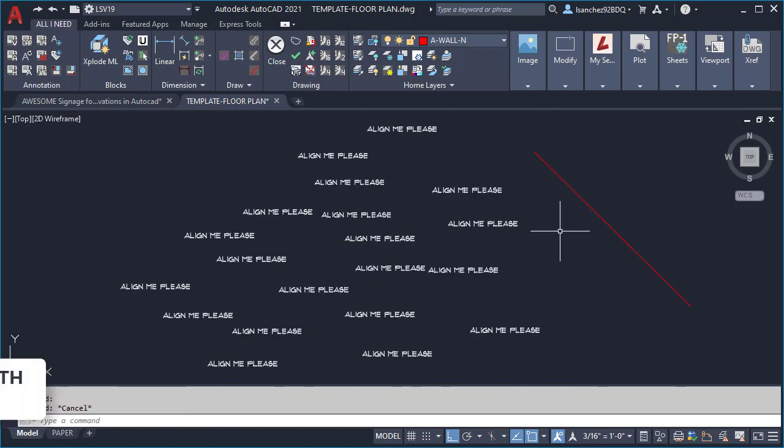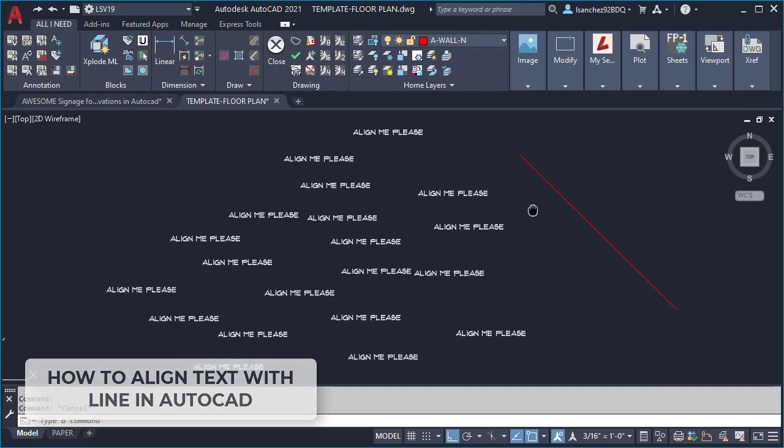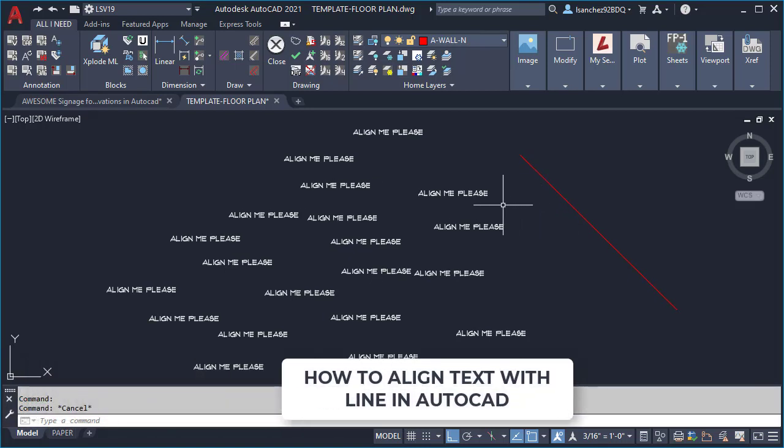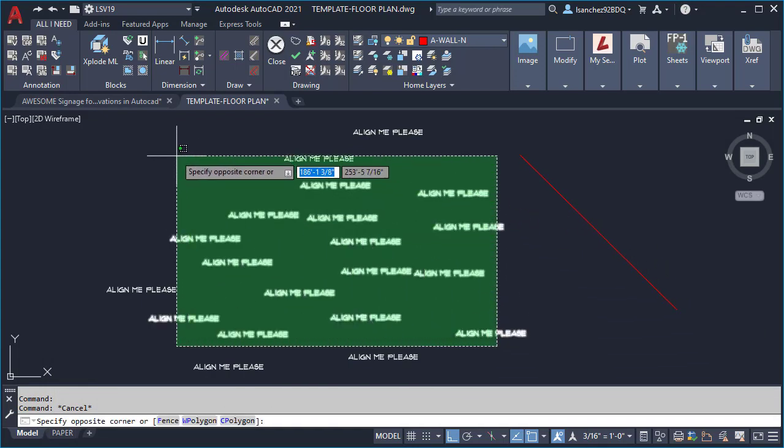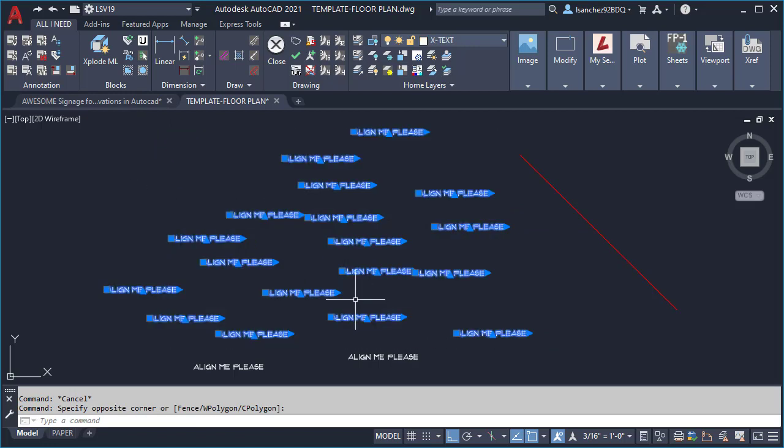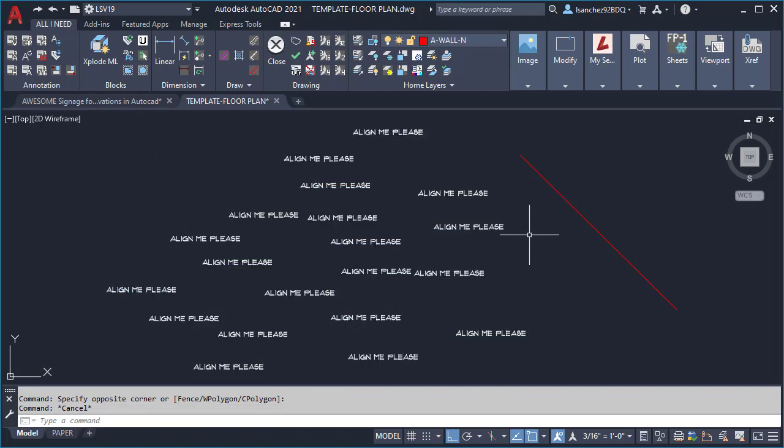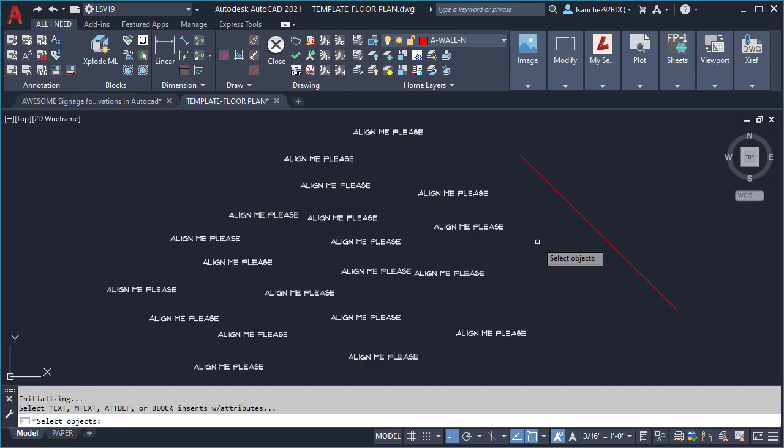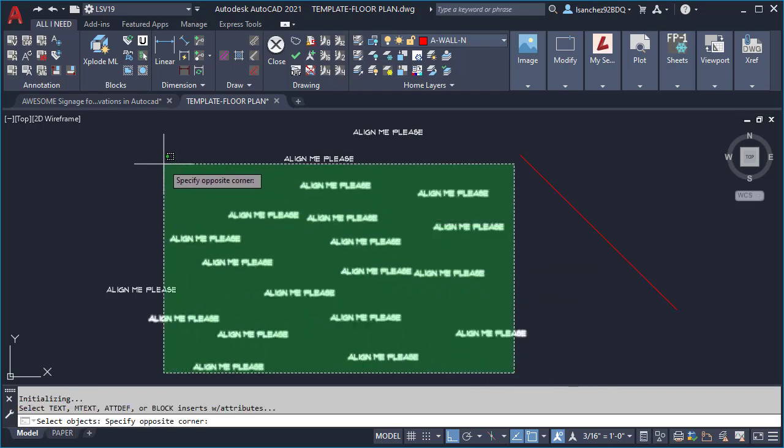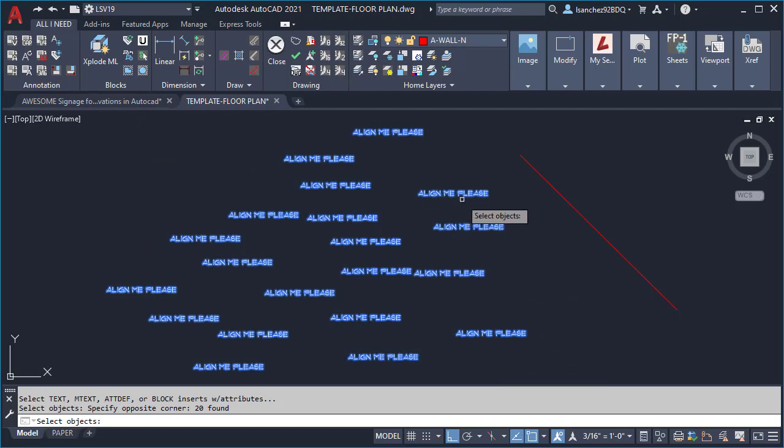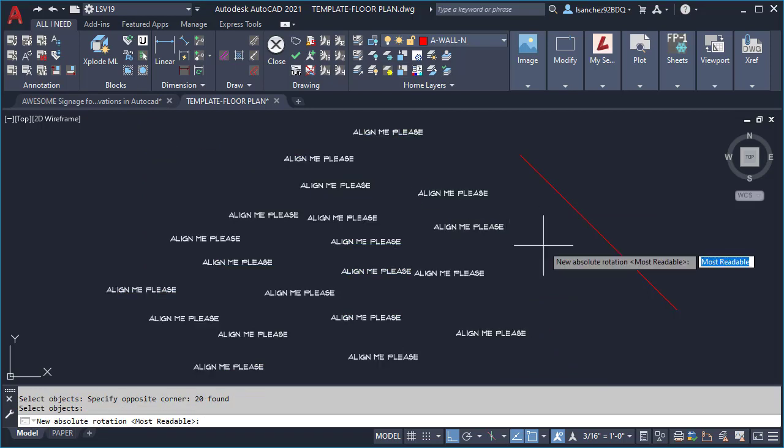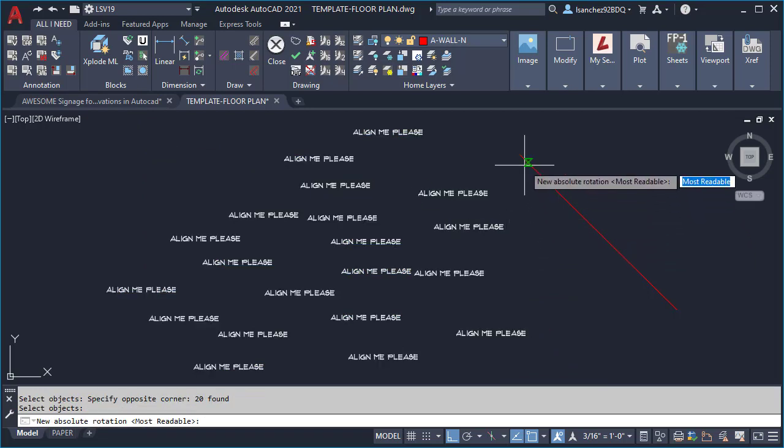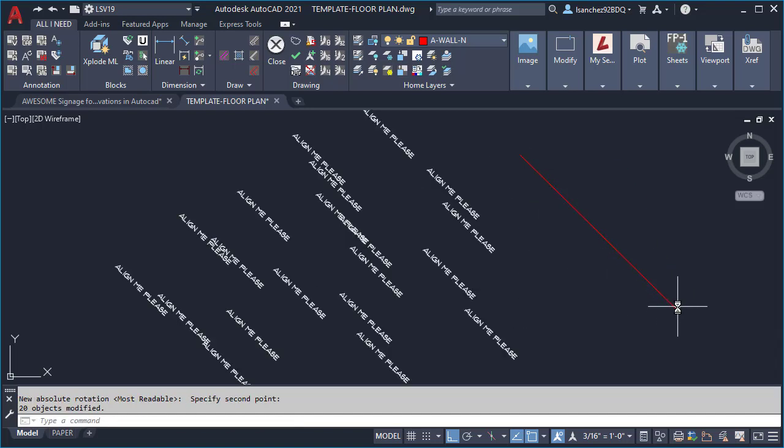How to CAD align text tip number five: let me share with you another technique. In this case I wanted to align all of this text with the same angle as this line over here. For this I'm gonna use the T orient command and press enter. I'll select all of my text like so and press enter again. I'll then select this point and this other point.